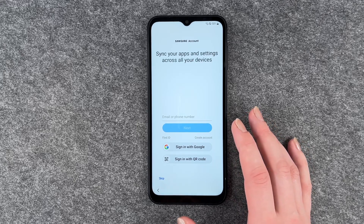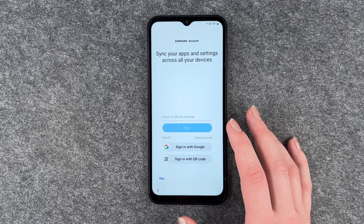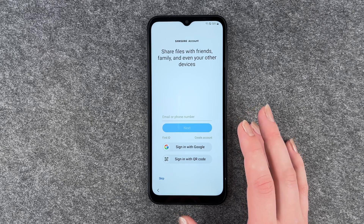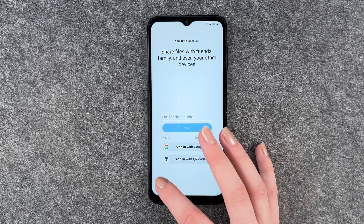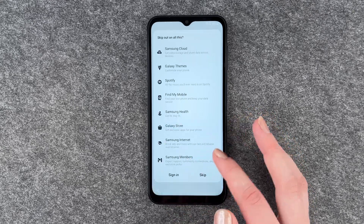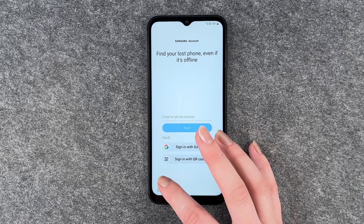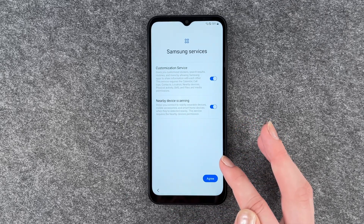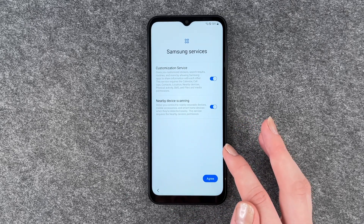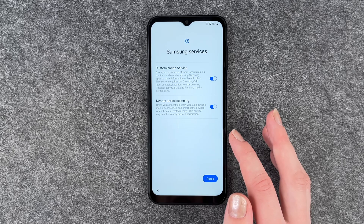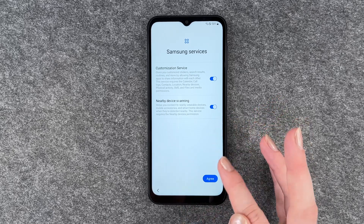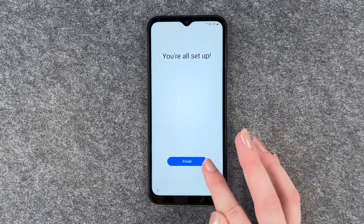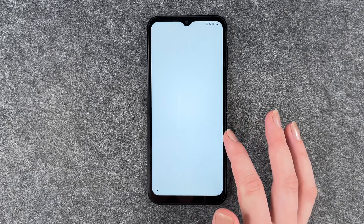Samsung account — to sync apps, share files and stuff — I'm going to skip that one. Skip. And now Samsung services: customization service, nearby device scanning. You're set up — finish.